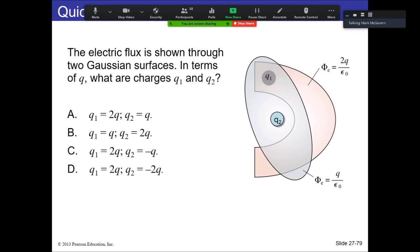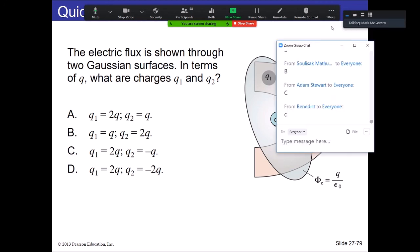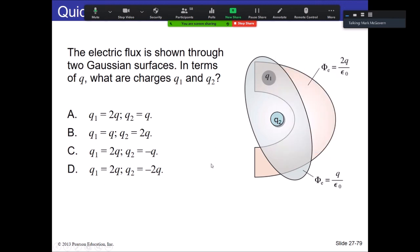One more problem. Surface 1 only contains one charge; its flux is 2Q, so Q1 = 2Q. The elliptical surface contains two charges — we know one is 2Q, the net charge is Q, so the other must be −Q. Because 2Q − Q = Q, and that tells us the flux through that surface.